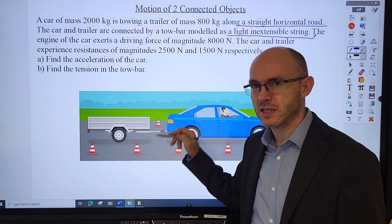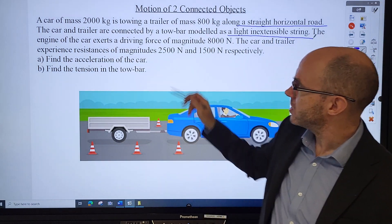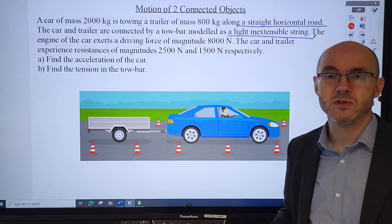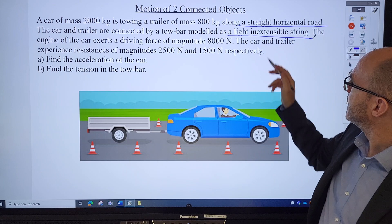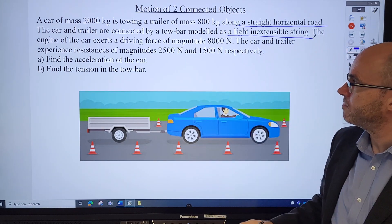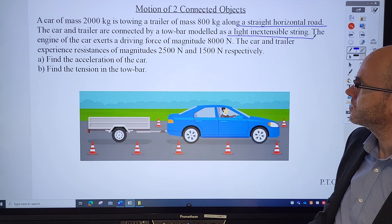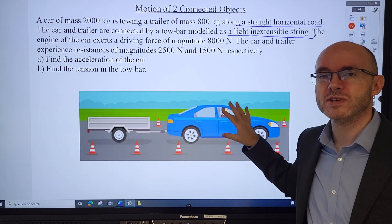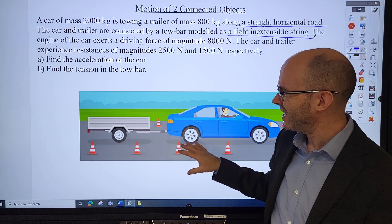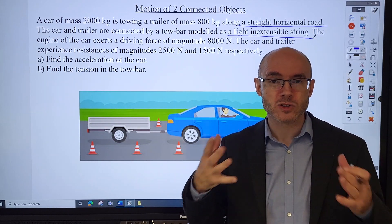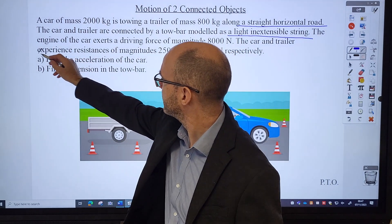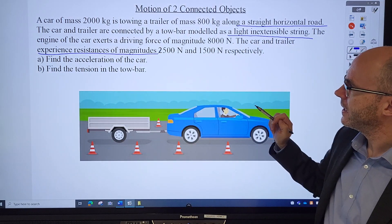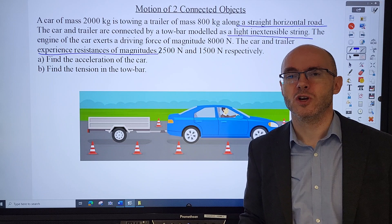From an M1 point of view, the acceleration of the car will be the same as the acceleration of the trailer - they'll speed up and slow down with the same motion. There's also an implication about the tension along that inextensible string, which we'll get to in a minute. The engine of the car produces a driving force of 8,000 newtons. The car and trailer experience resistances of magnitudes 2,500 and 1,500 newtons respectively. We need to find the acceleration and the tension in the tow bar.